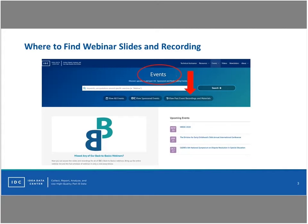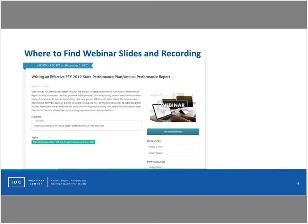In terms of where you will find the webinar slides and recording, you can go into our search engine on the IDC website and do a search for Indicator 6 webinar, or you can go to the view past event recordings. You will click on the link and find the landing page for where the webinar will be. You'll find the YouTube recording on the right-hand side, and then you'll see today's presenters under that YouTube recording link.